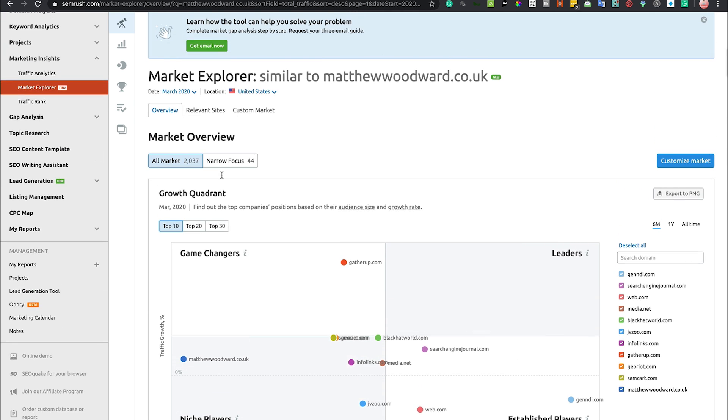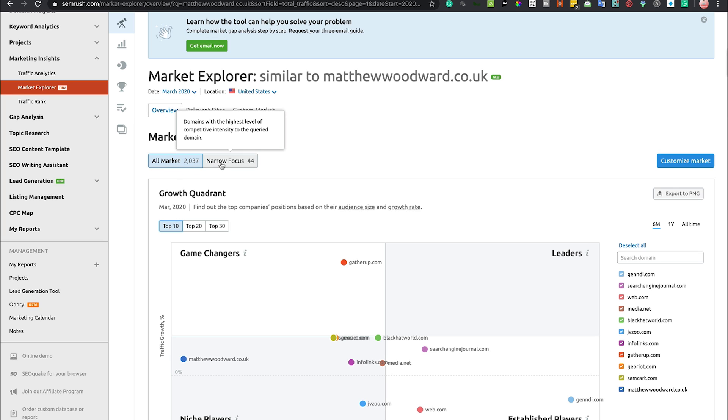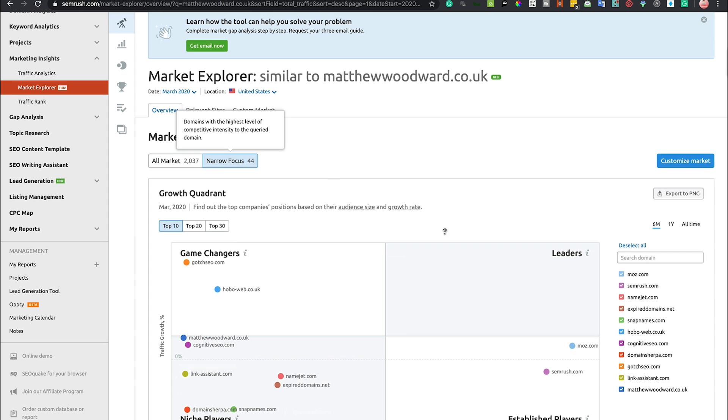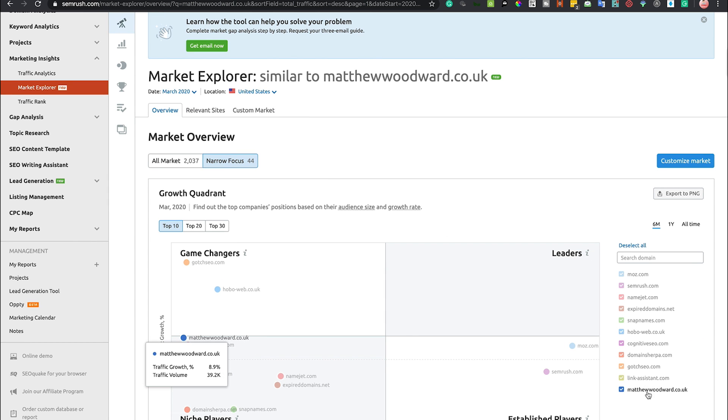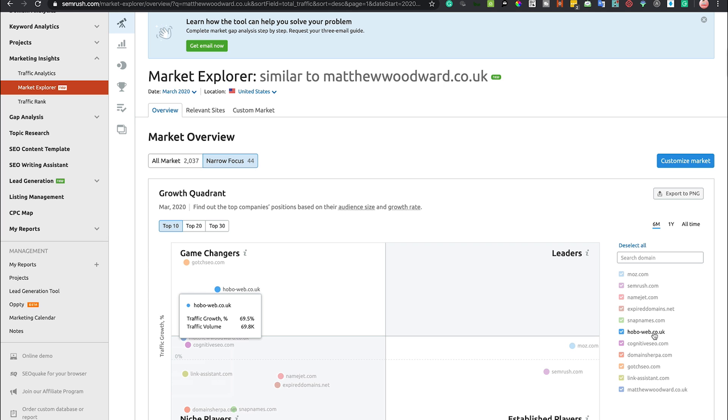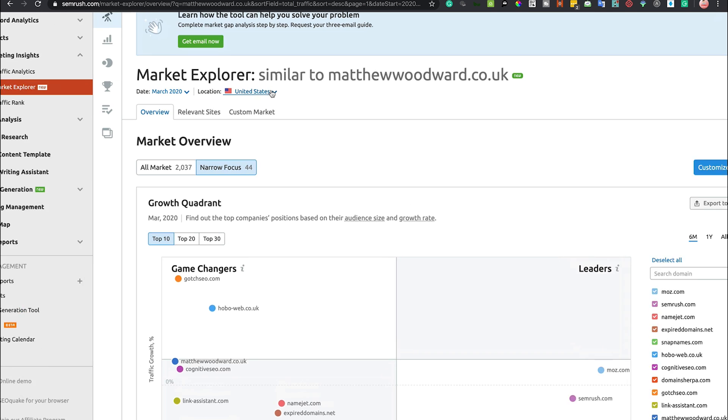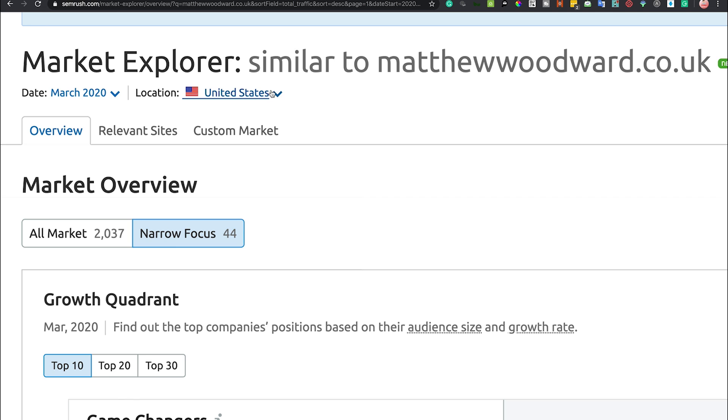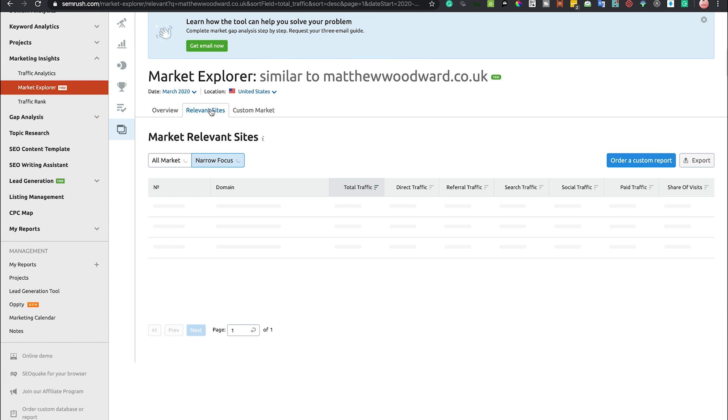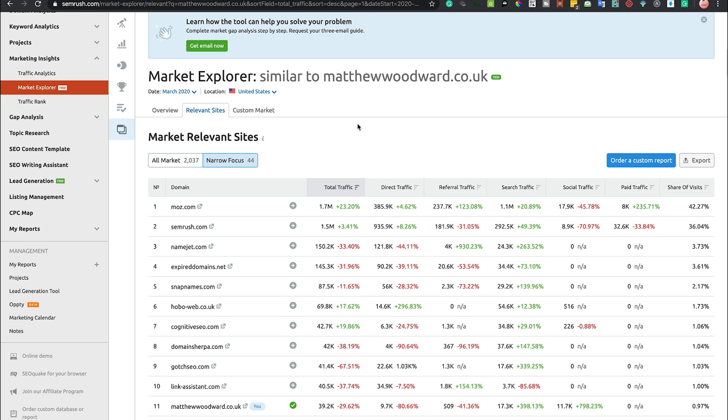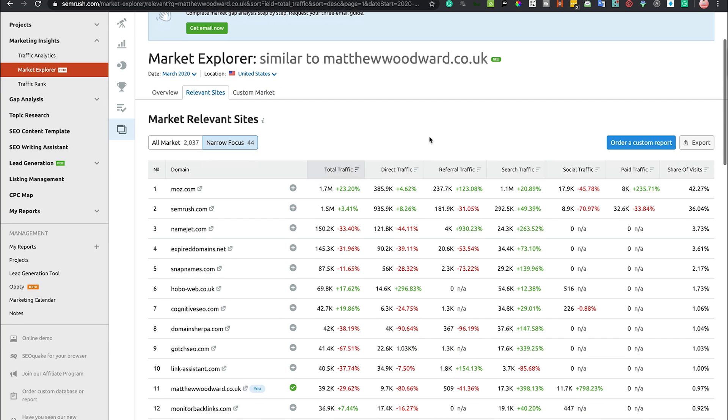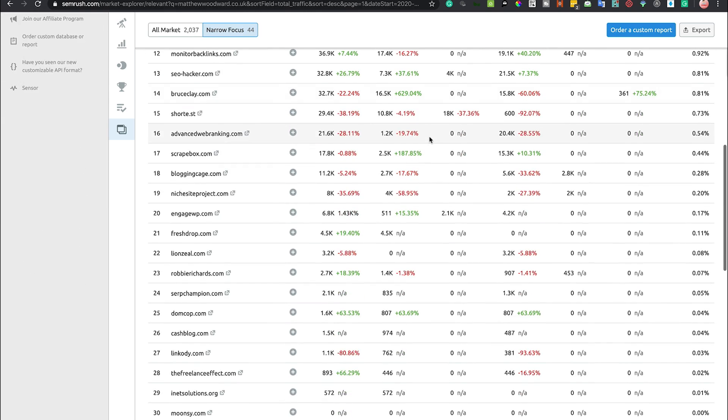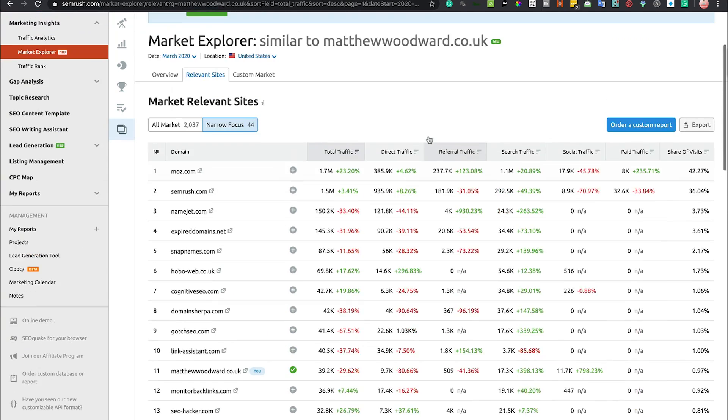The Market Explorer gives you a whole bunch of what SEMrush think is relevant websites, but you can actually narrow that down by clicking narrow focus and it will go very specific into like Gotch SEO, Cognitive SEO, Hobo Web, and so on. You can have a narrow focus or a much broader focus, and just bear in mind you can change this from location to location.